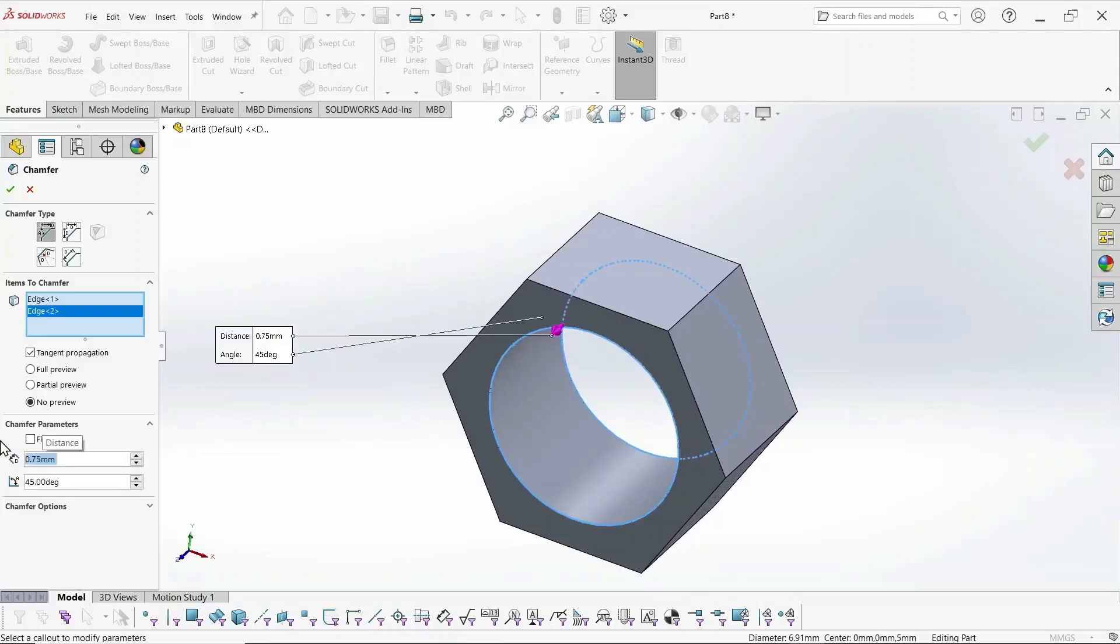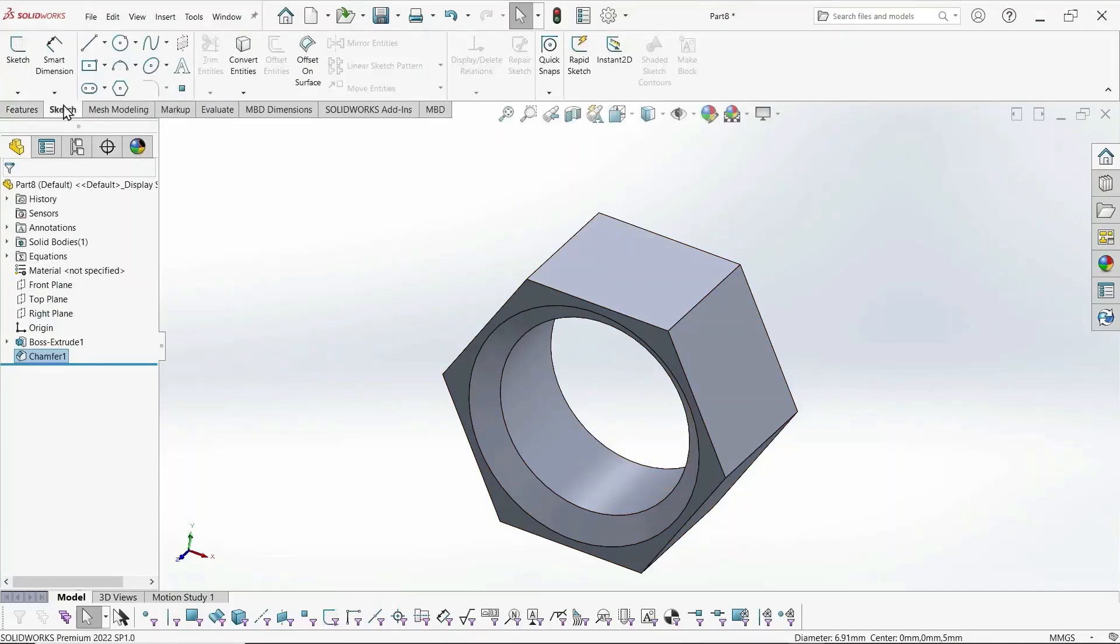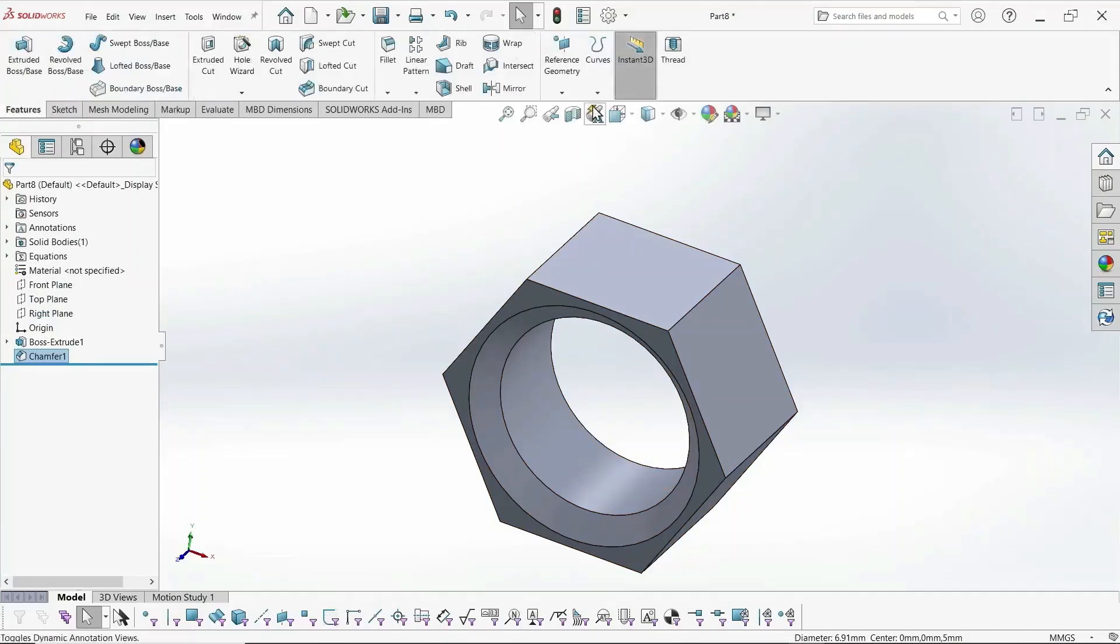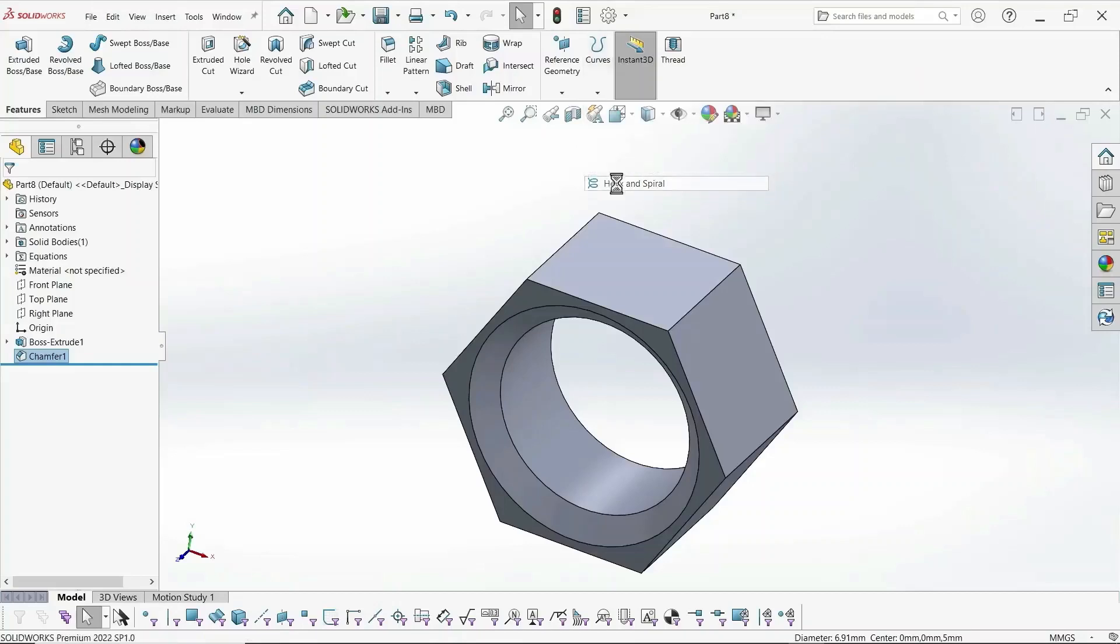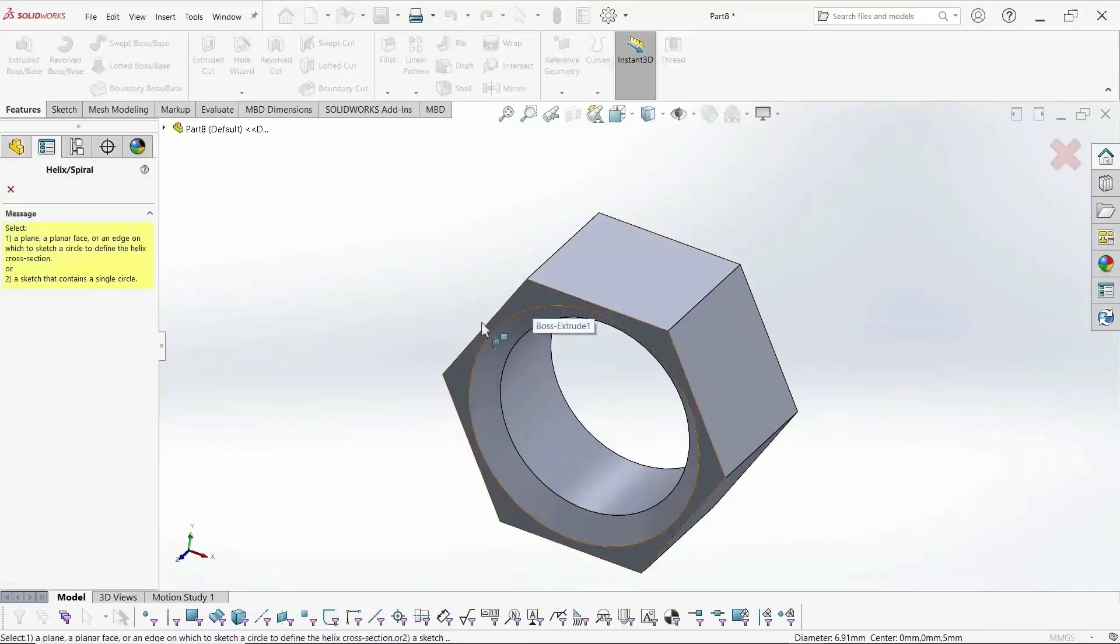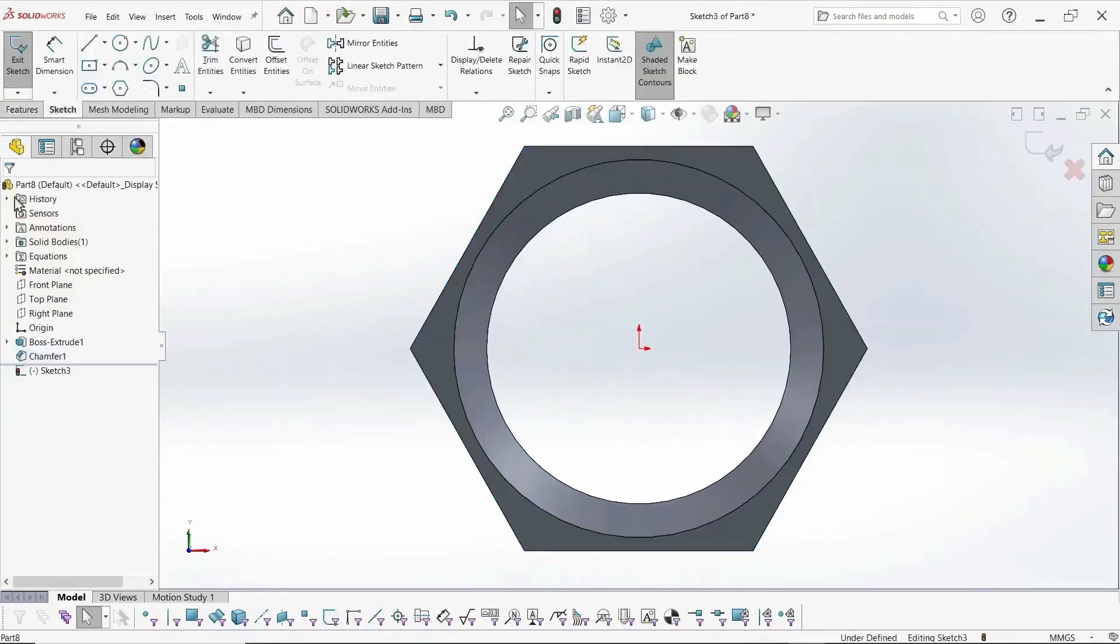And you can use this technique not just to cut metric size thread. You can use it to cut any thread. You just need to define the profile and the helix, the path, in this way.